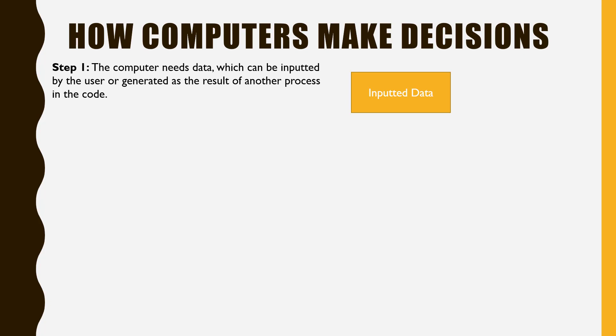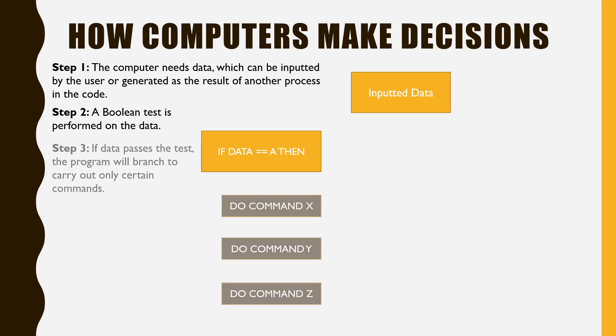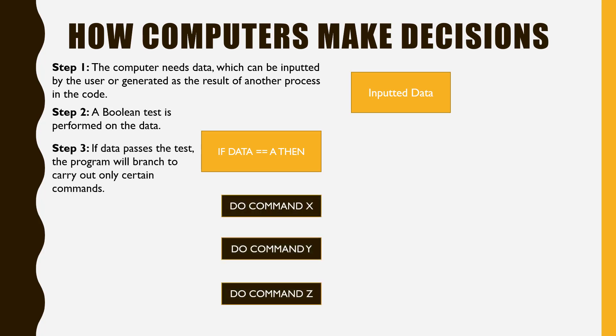Once the computer has this data, often stored in a variable, it performs a Boolean test on it. If the data passes the test, the program will branch, running only certain lines of code and ignoring others.